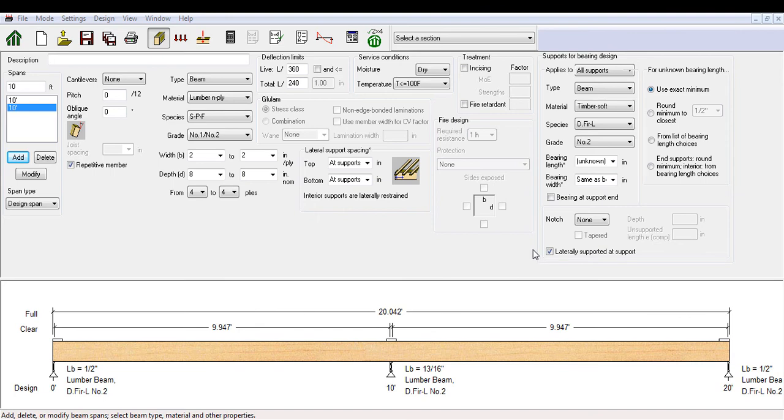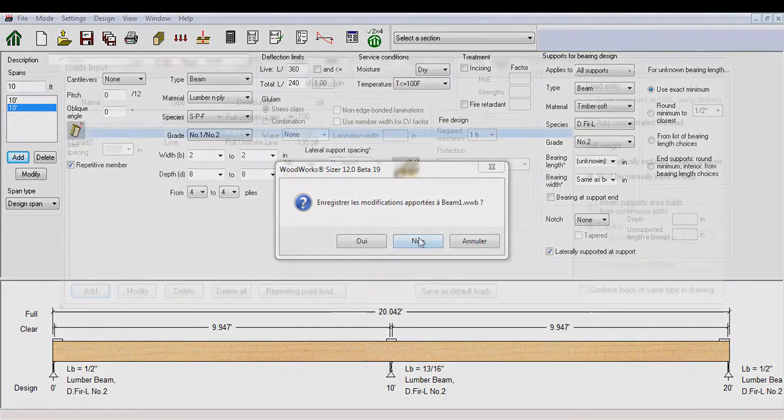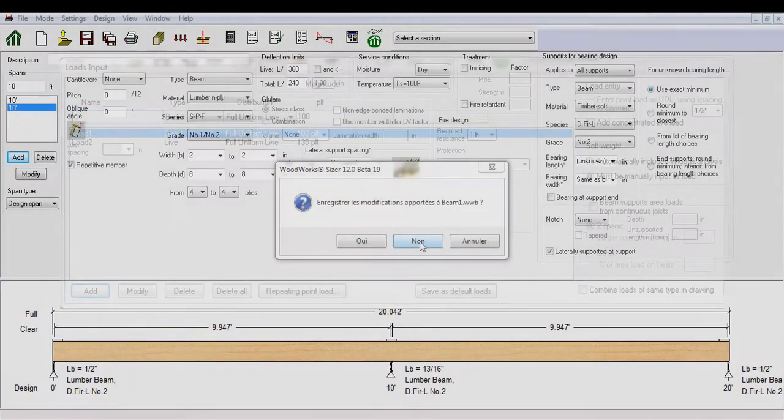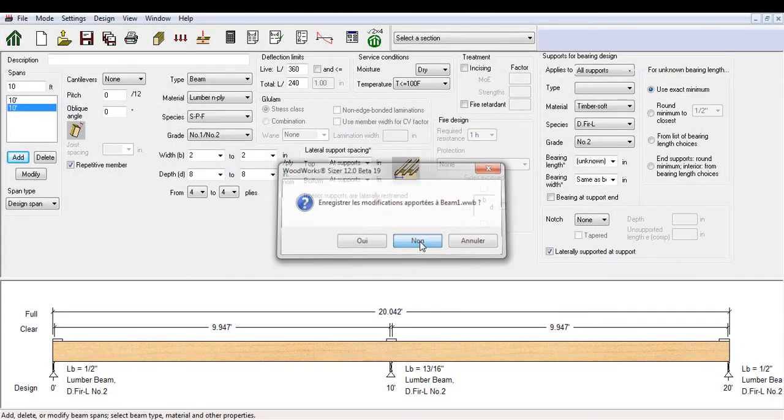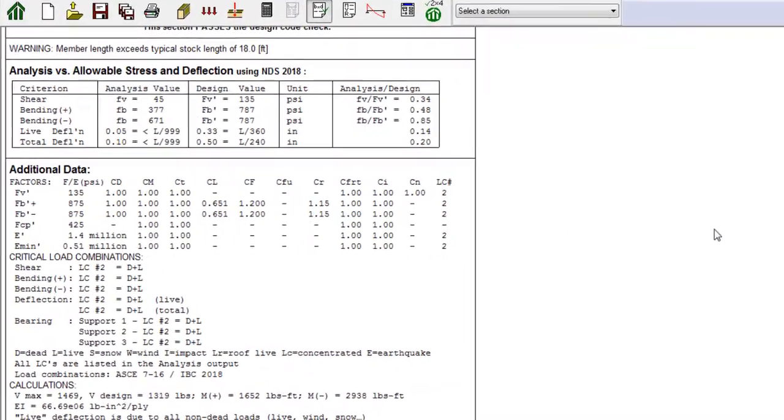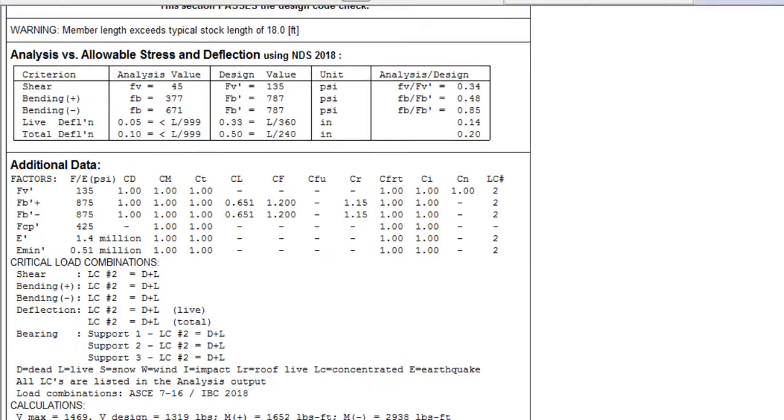Using our original 4-ply 2x8 SPF built-up beam with an additional 10 feet span, therefore a 20 feet total design span, we will run the design with a 100 PLF dead load and a 135 PLF live load applied to the beam. You can notice the difference in the bending moment capacity.